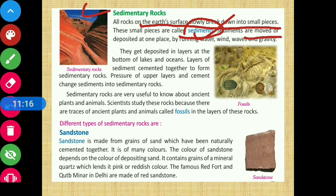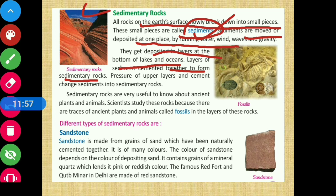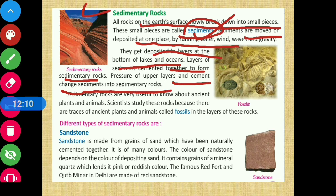Sediments are moved or deposited at one place by running water, wind, waves, and gravity. They get deposited in layers at the bottom of lakes and oceans. These layers of sediment, cemented together under the pressure of upper layers, form sedimentary rocks.